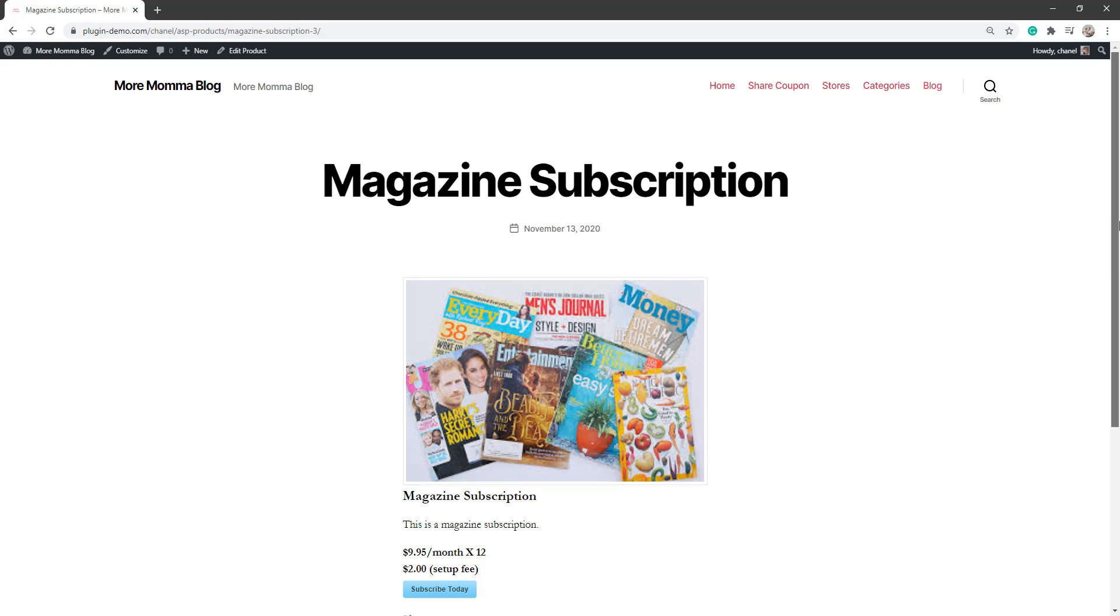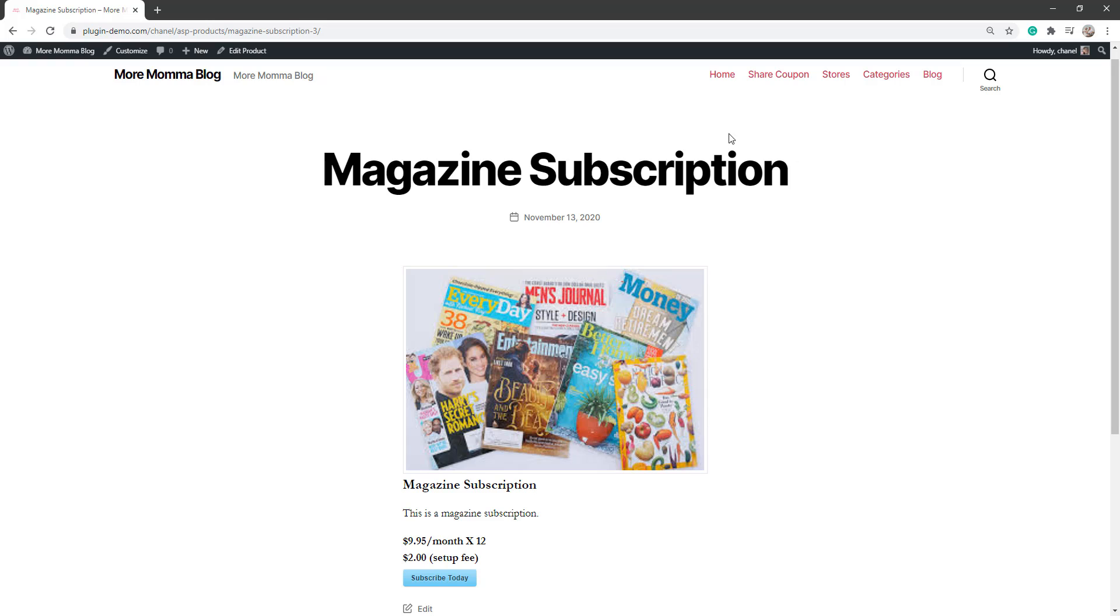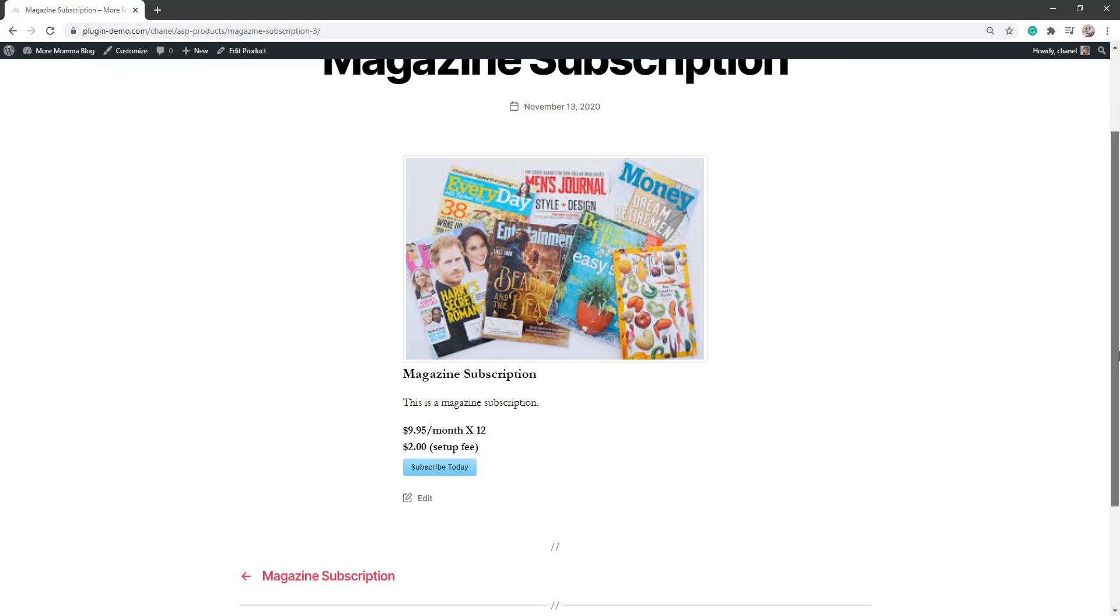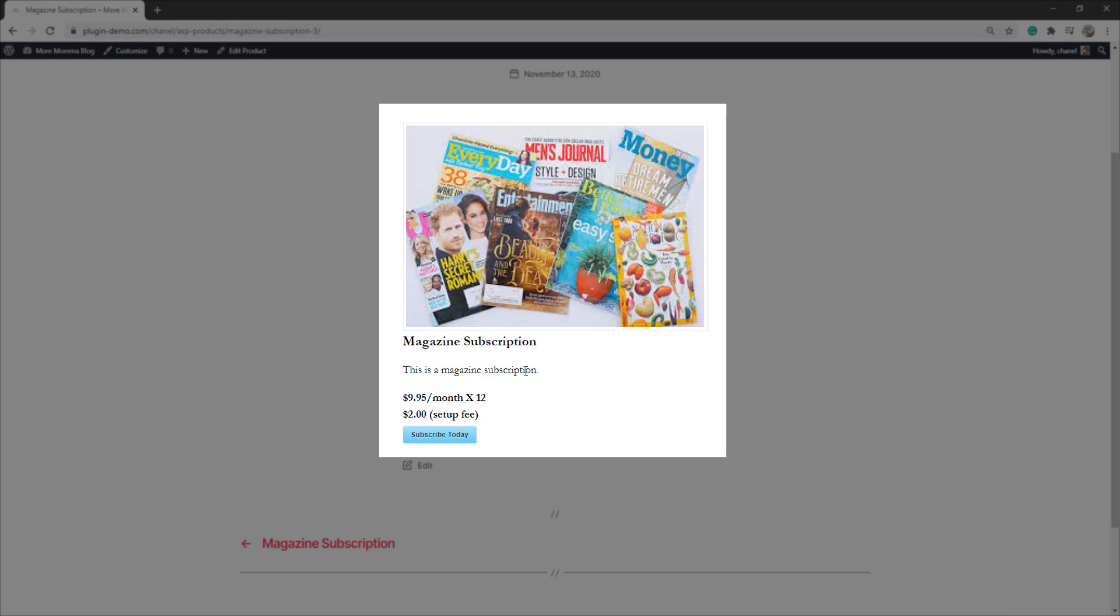So if I just view that magazine subscription page, you'll be able to see there that someone could come to this page. If you've added it say to your menu, maybe add it to your WordPress menu at the top there that page, and then they can subscribe to your product. So mine's the basic magazine subscription. They can read about it.